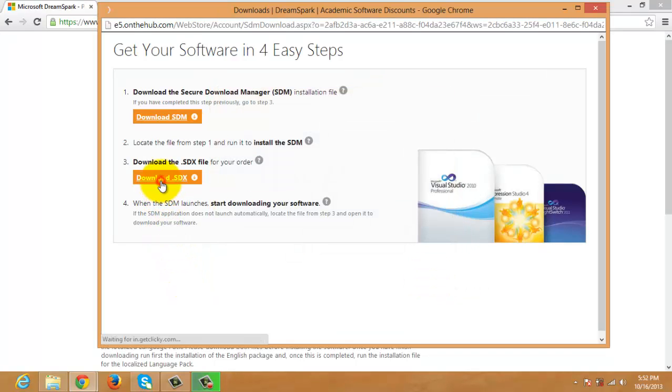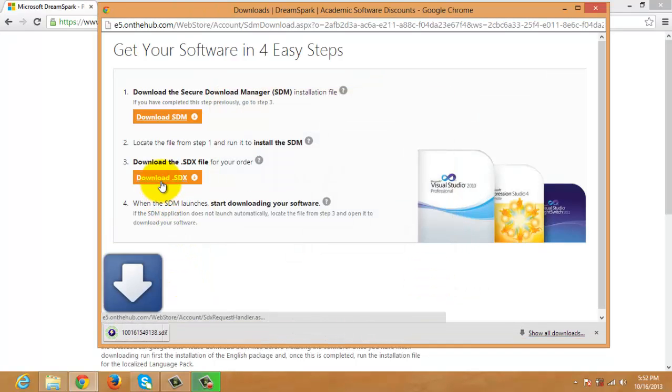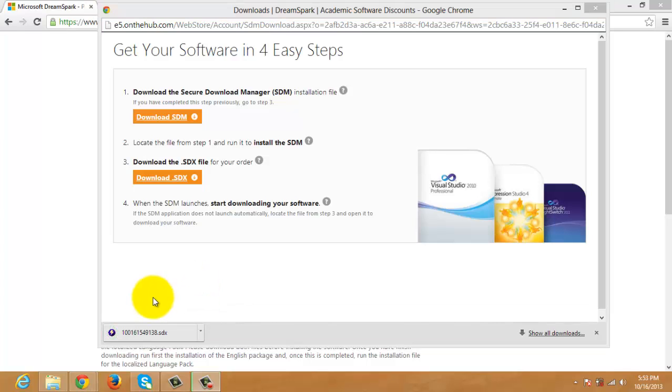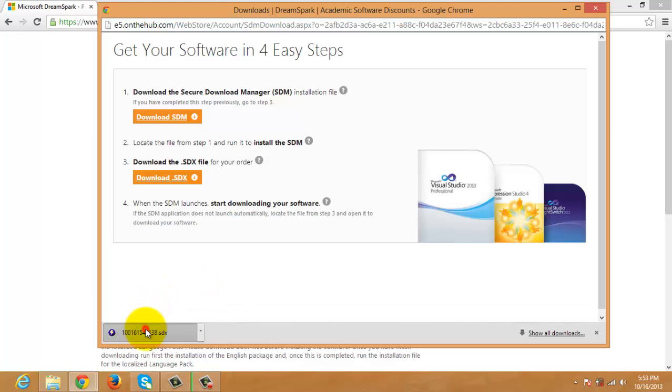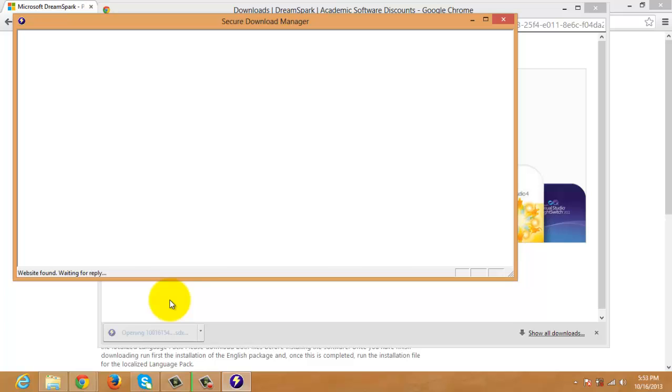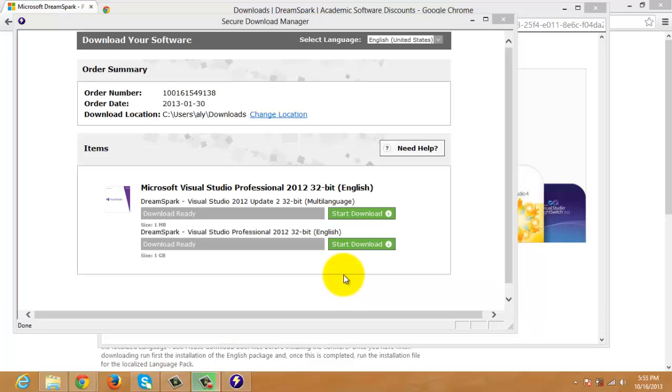Next, download the SDX file and click the file. Then click Start Download.